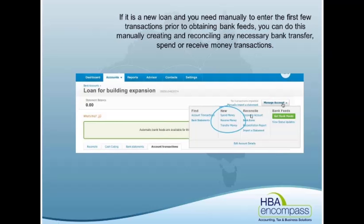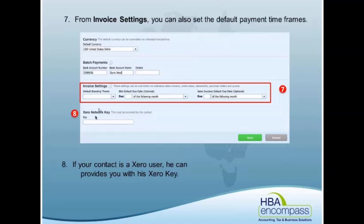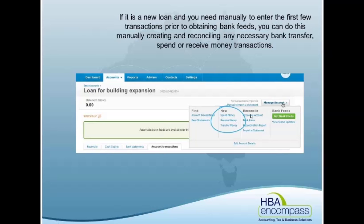You can also set default payments from the actual invoice settings, but that applies across all of your customers. The last thing here is a Xero network key. If you have clients that are on Xero, you can actually use a network key for them.